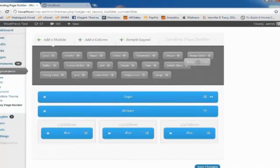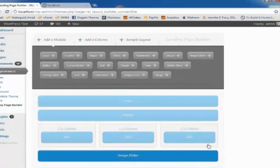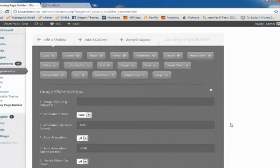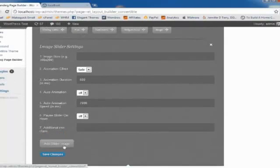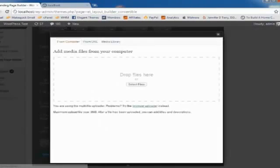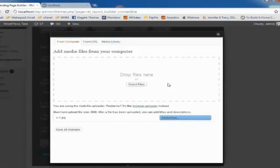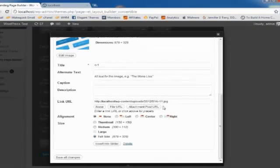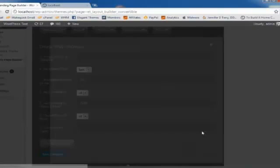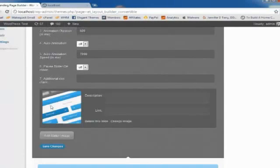Drag and drop the image slider module onto the canvas and click the settings link. We're going to add an image to our slider by clicking the add slider image. And drag an image. To upload it, click insert into slider. And you can see you get a nice preview of the image you've added.